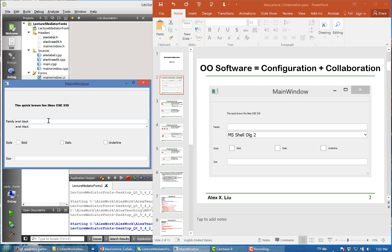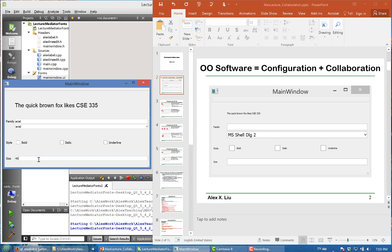We can also choose the style — for example, Black and Italic, or Underline. And you can specify the sizes; for example, if we type in 40, it will become much bigger. So that's the application that we want to build.